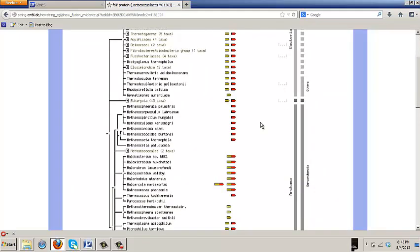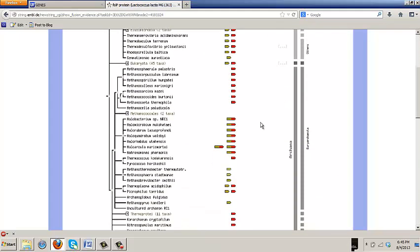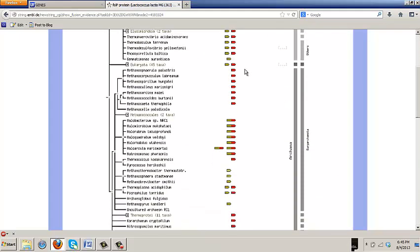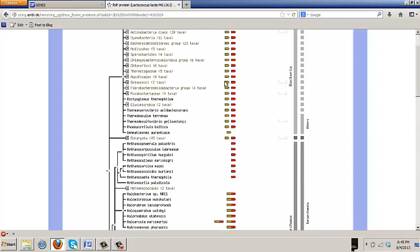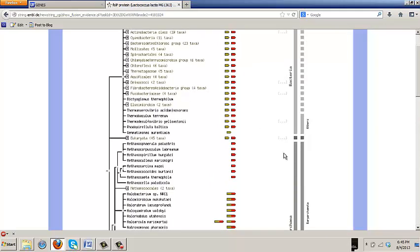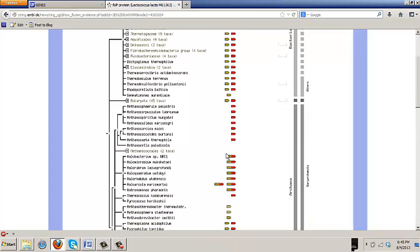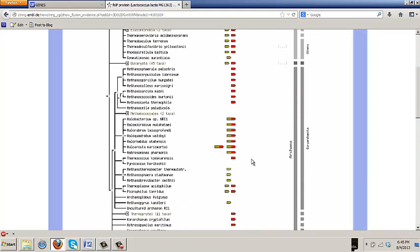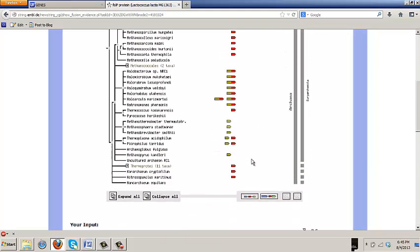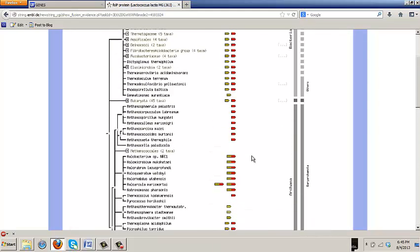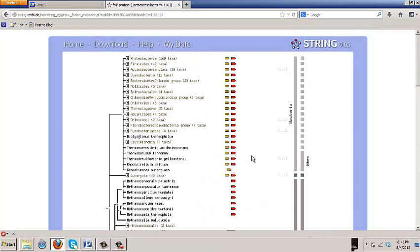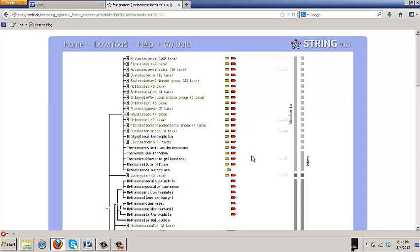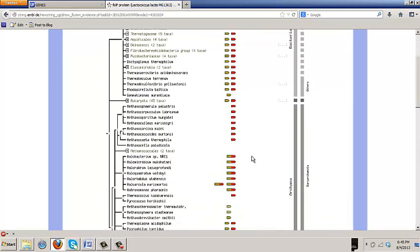When they're not joined together, they're not fused. Where they're joined together, they're fused. And actually, you can see here that they're only fused in a rather narrow group of extreme halophilic archaea. So, that's persuasive, but it's not as persuasive as if the fusion had occurred more widely across the tree of life.